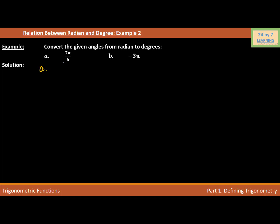Part A is 7π/6. We know that to convert an angle from radian to degree, we need to multiply by 180 over π. So let's multiply 7π/6 by 180 over π. I'm going to write 7π/6 times 180 degrees over π.